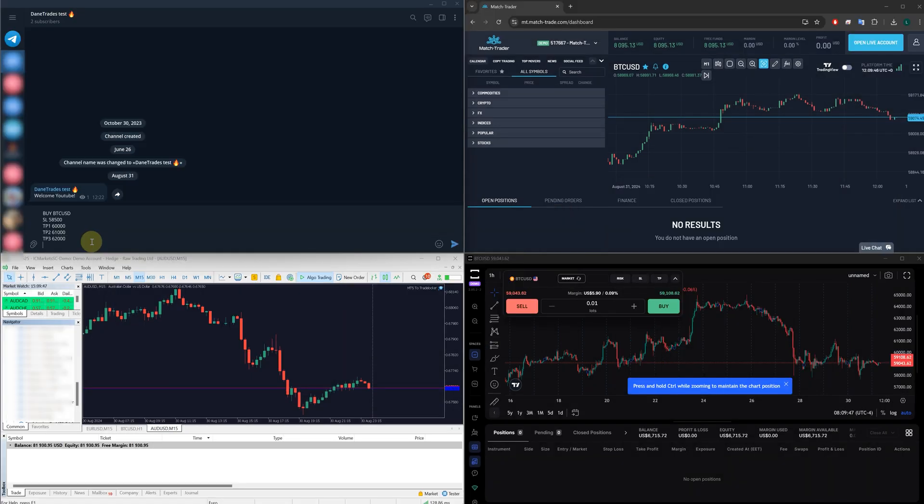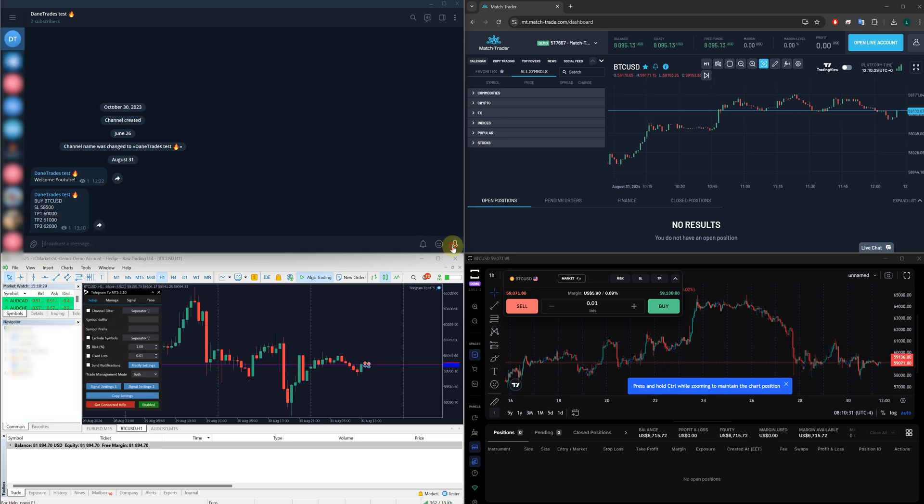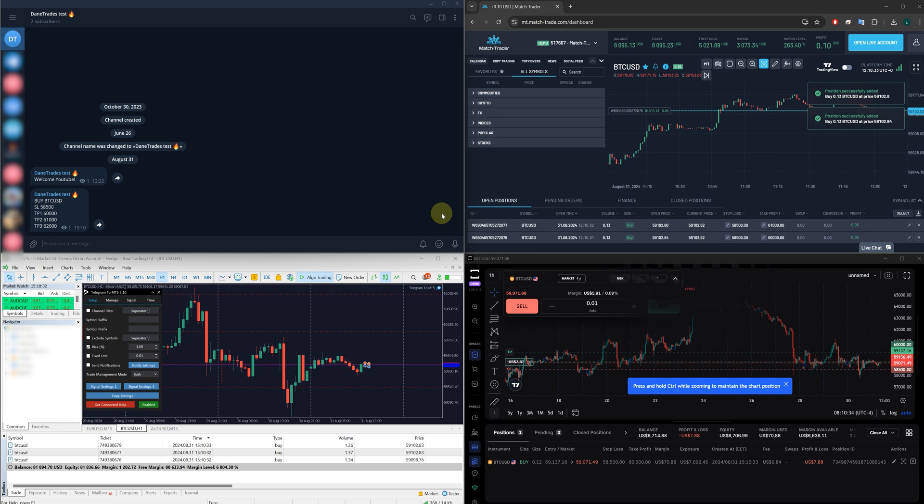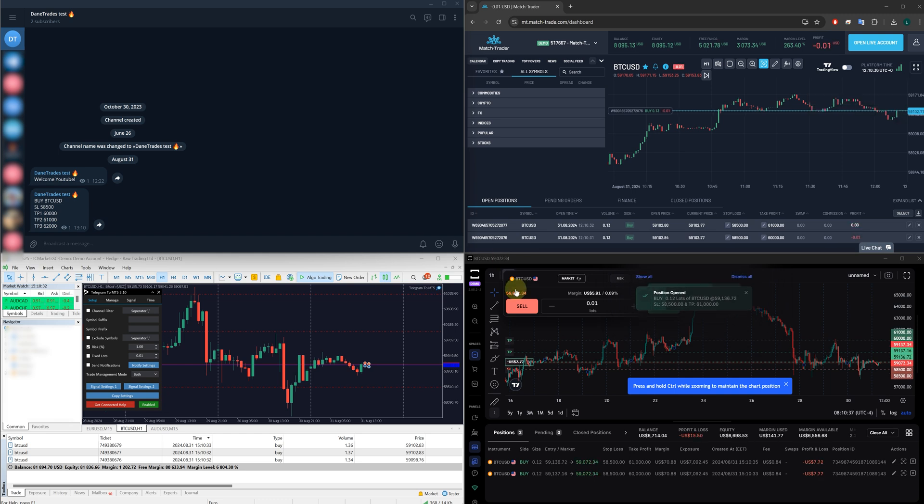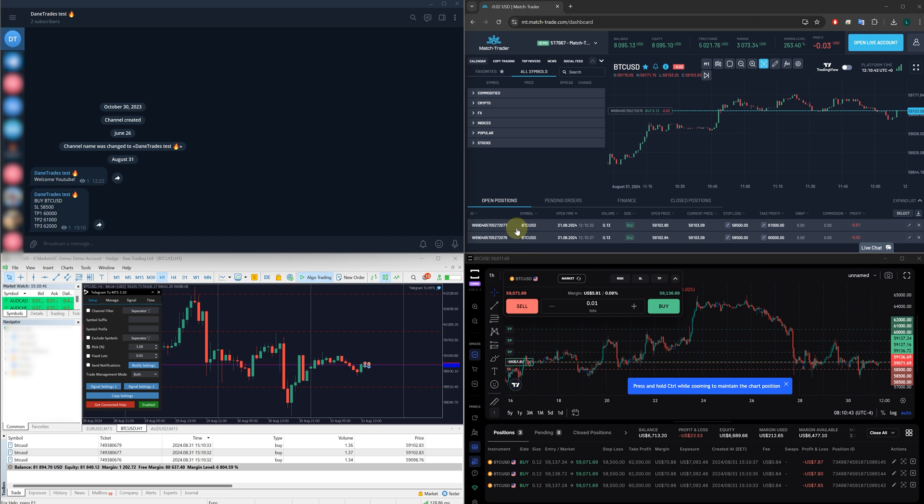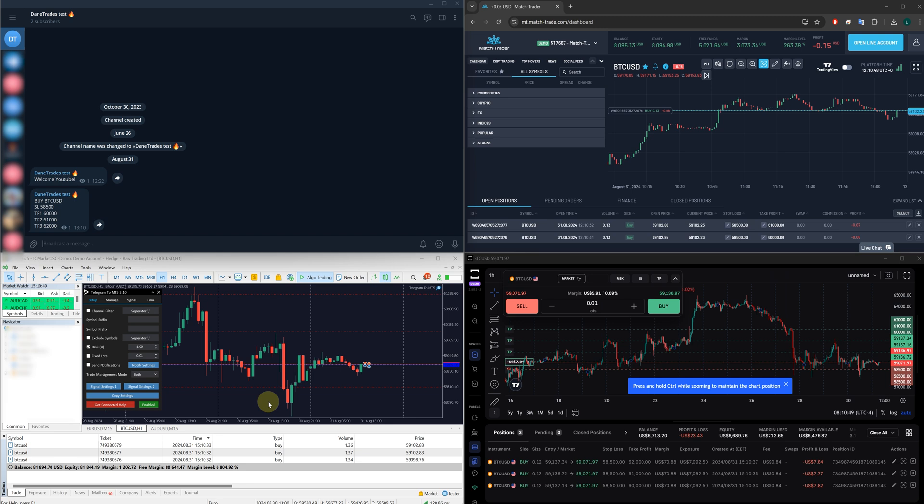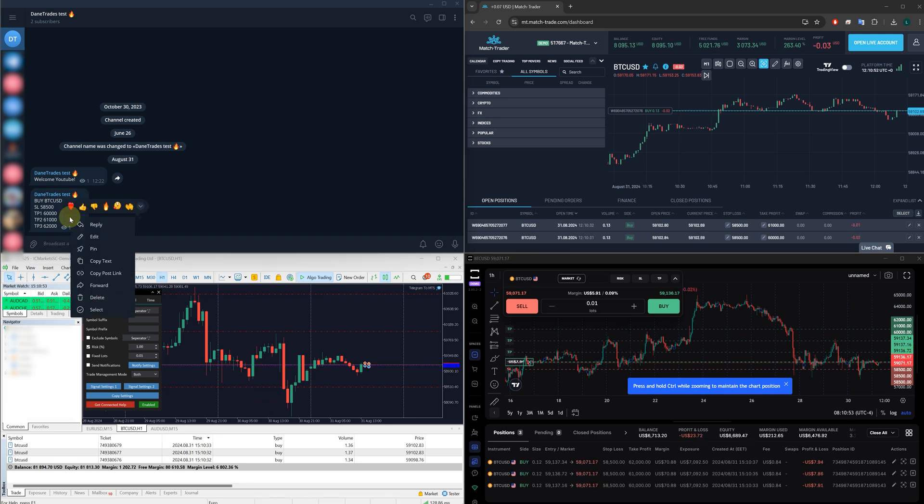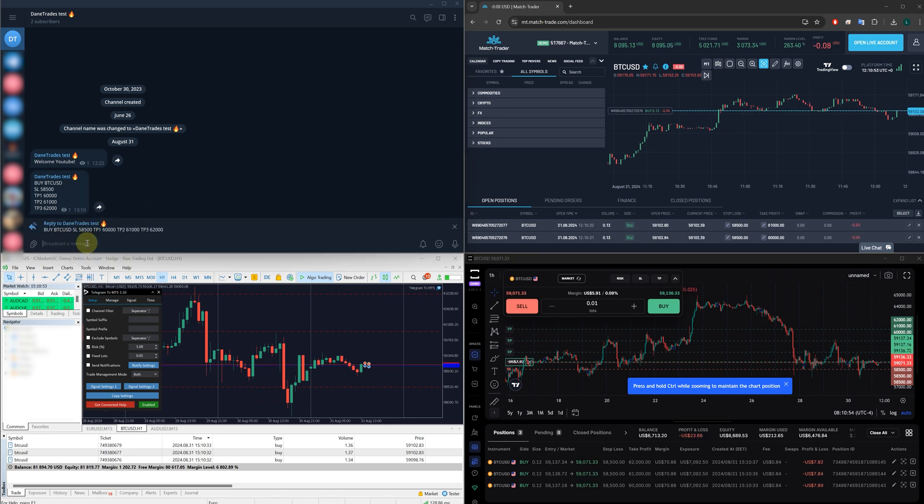So here I've got a basic Bitcoin signal, stop loss, and three TPs. Let's enter that now and see what happens. So there you go. We've got our signal in. And as you can see, all the platforms have entered the signal automatically within just one or two seconds.